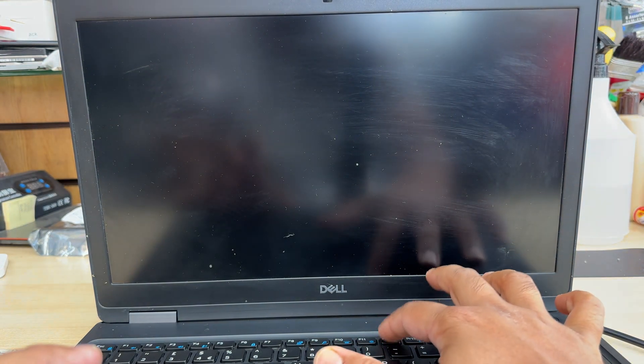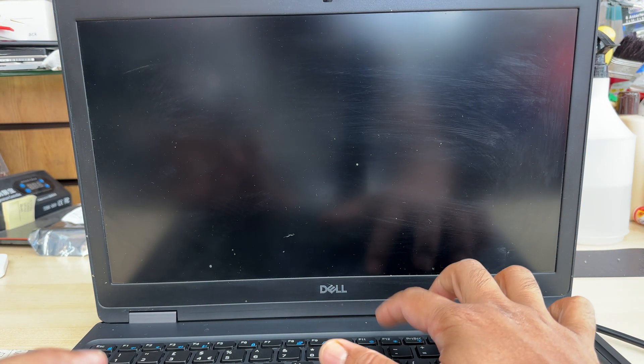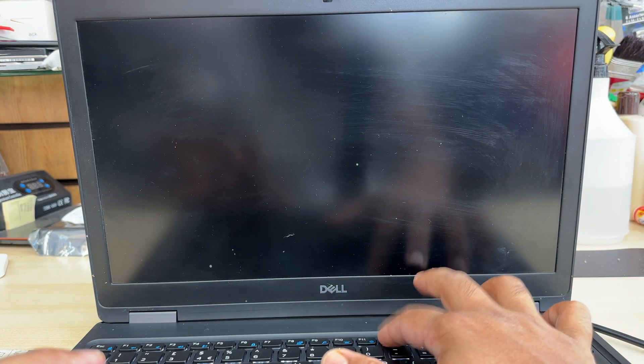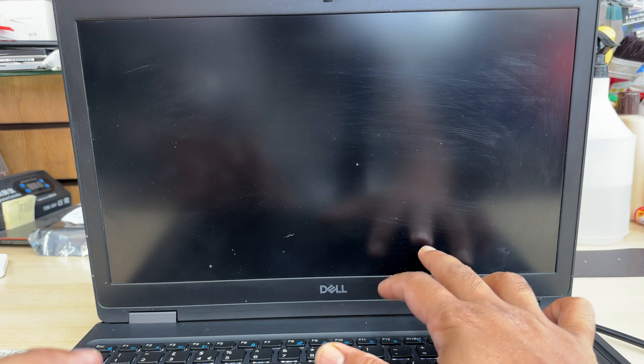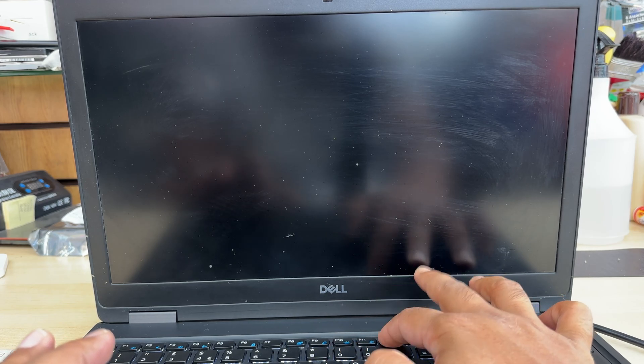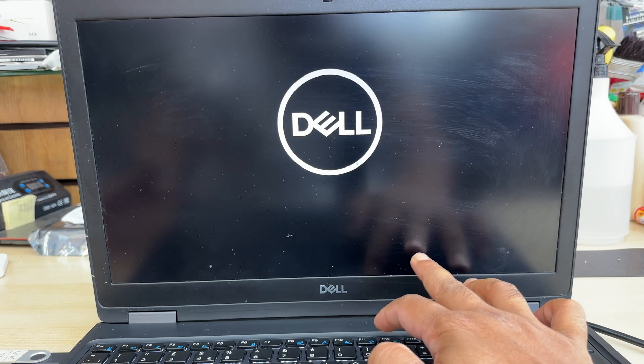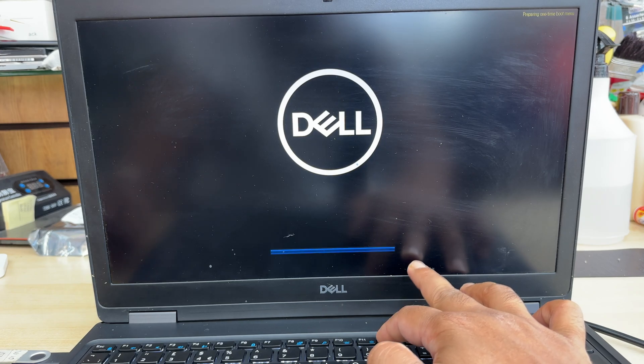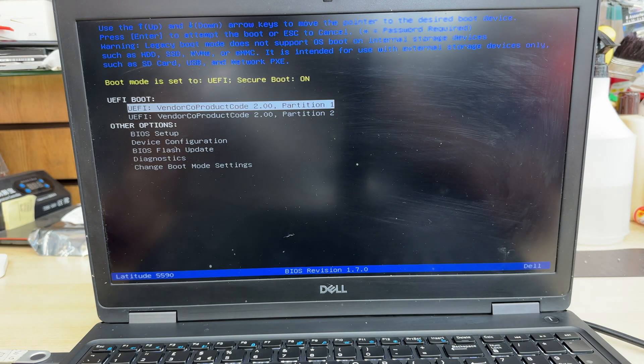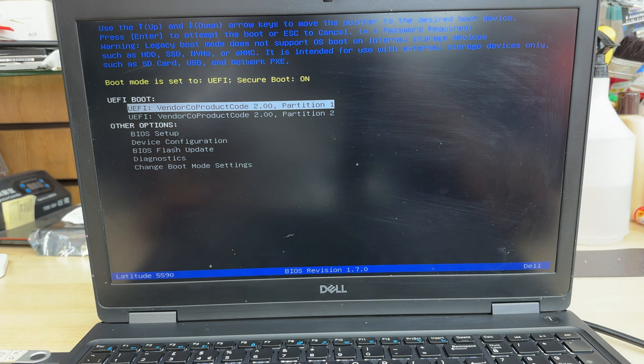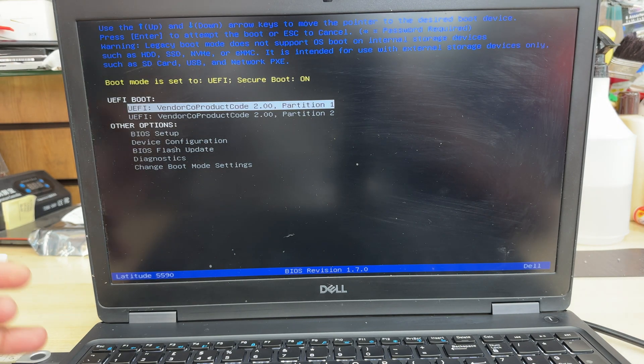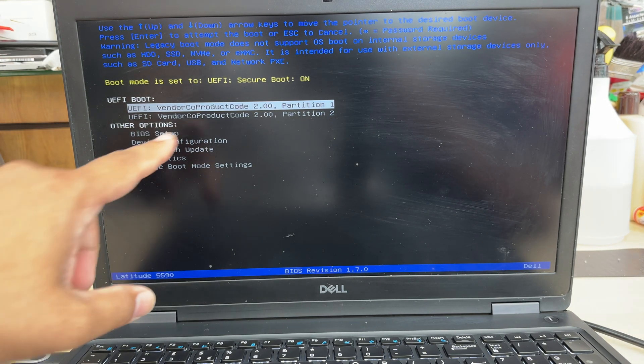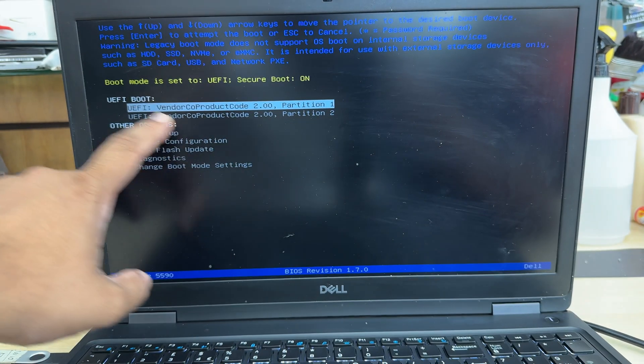While we exit, it's going to restart. At that moment, we're going to keep pressing F12. When you keep pressing F12, it's going to take us to the temporary boot option. Also, we can see easily what changes we've done. As you can see, UEFI boot, two options are available.